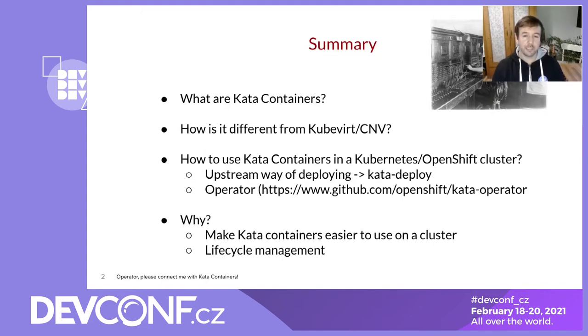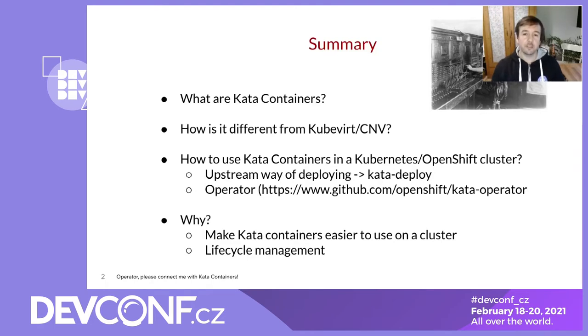But in one sentence, Kata Container runtime basically runs your containers inside of a virtual machine.